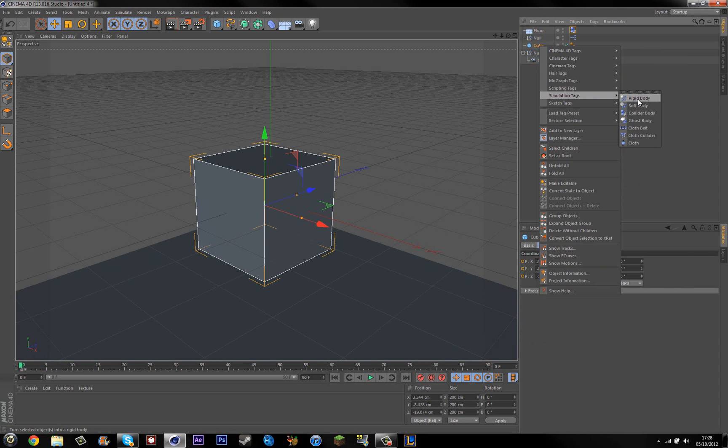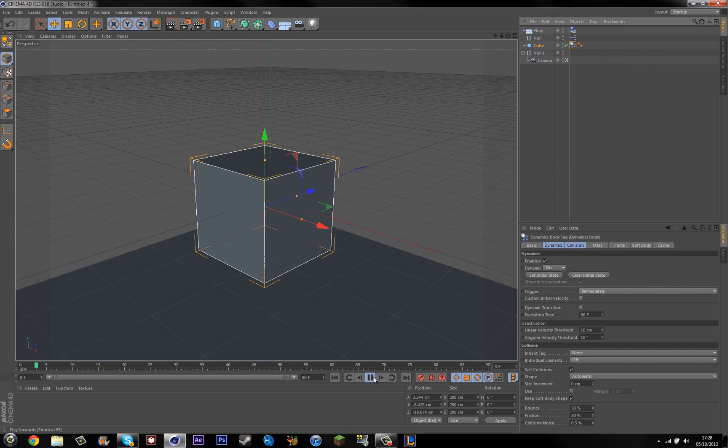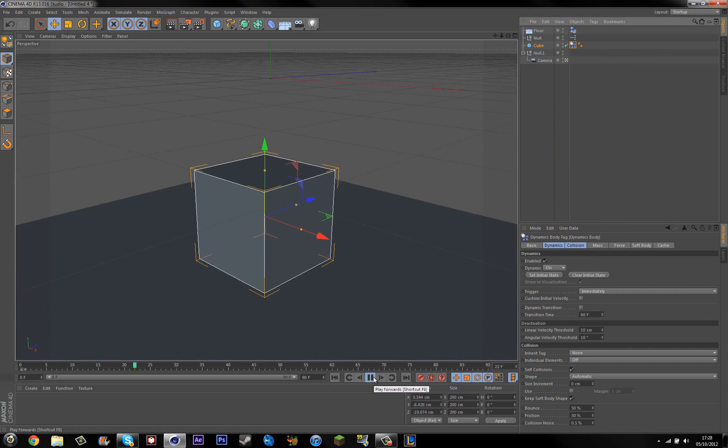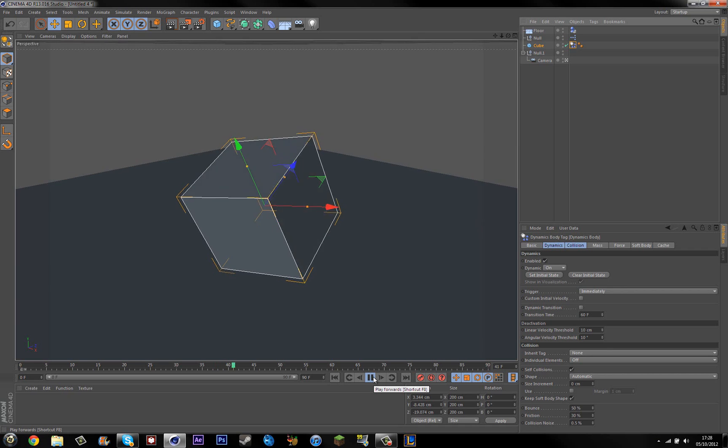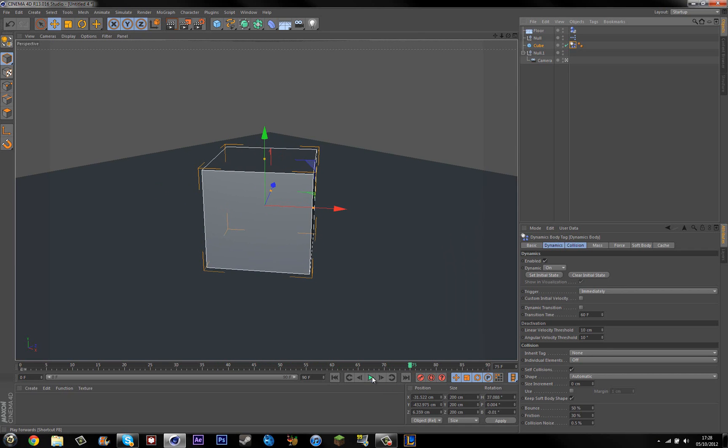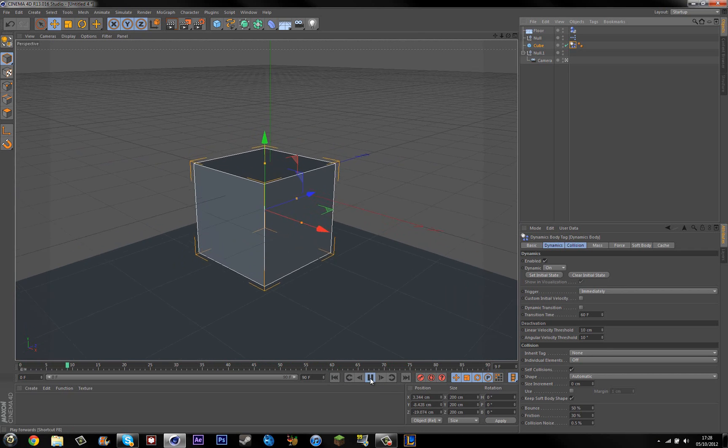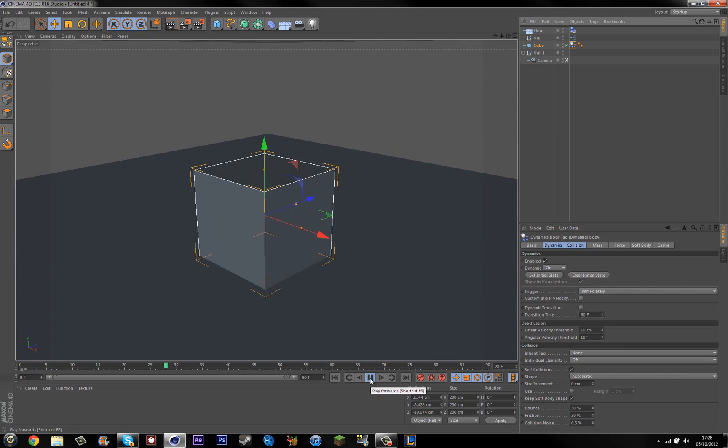Yeah. And you want to add a rigid body to the cube. And if you play this, it hits it and your camera follows it. Which is kind of cool.